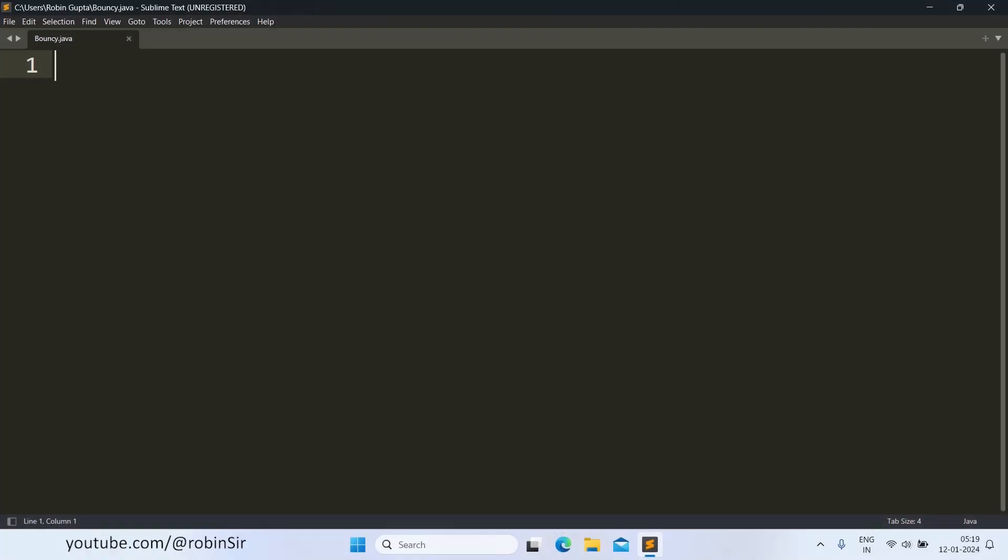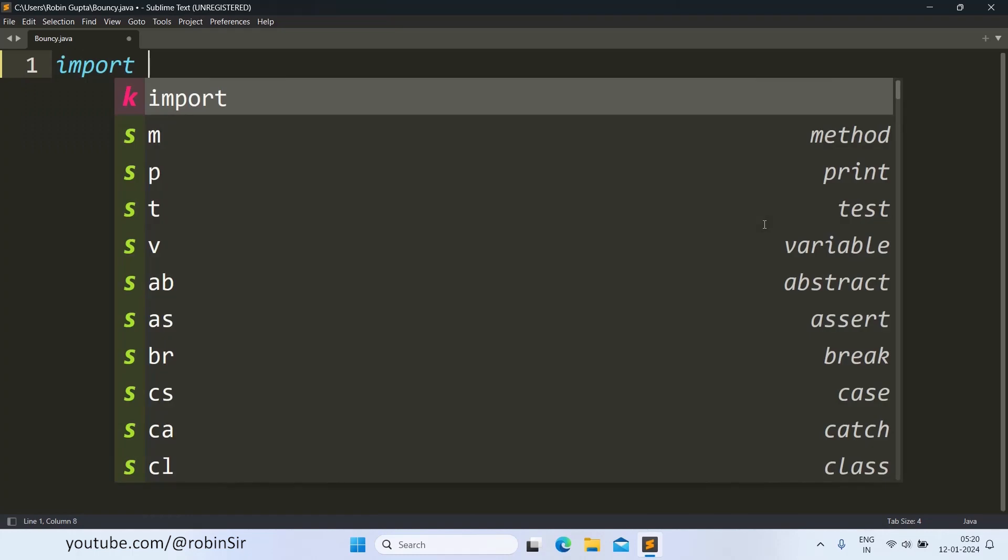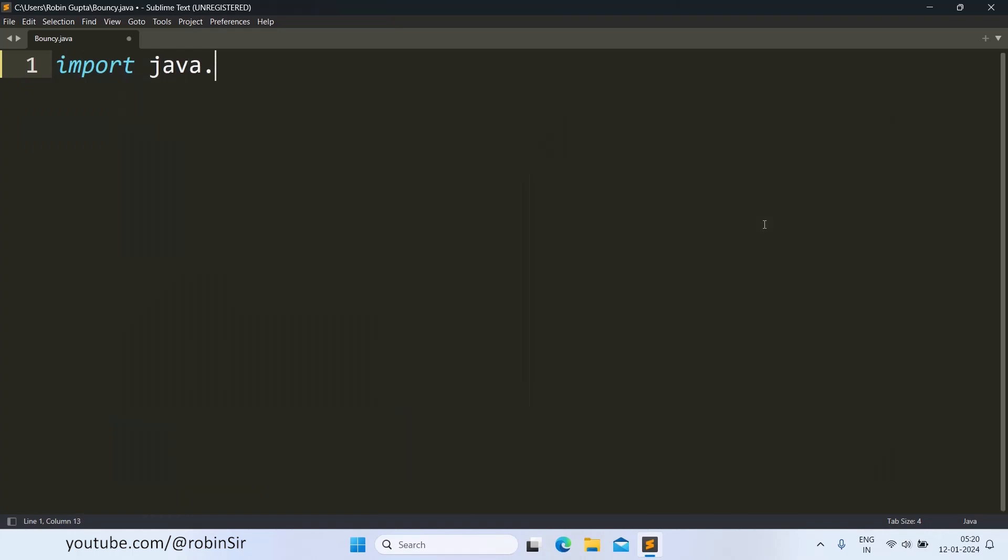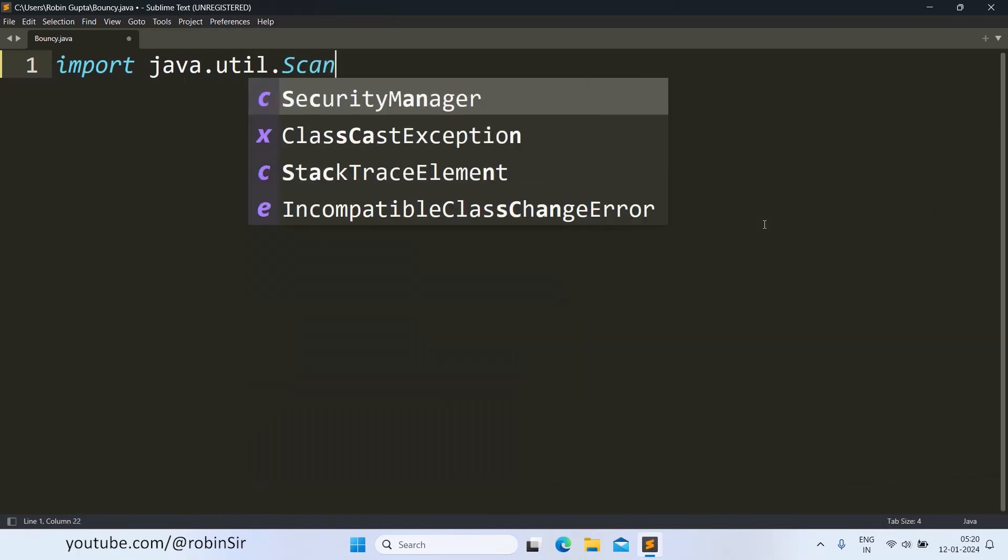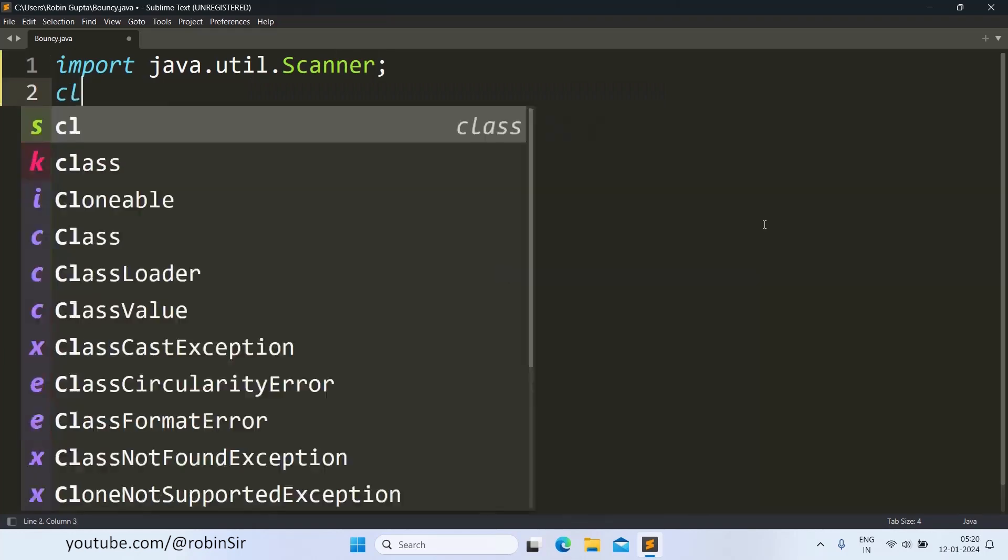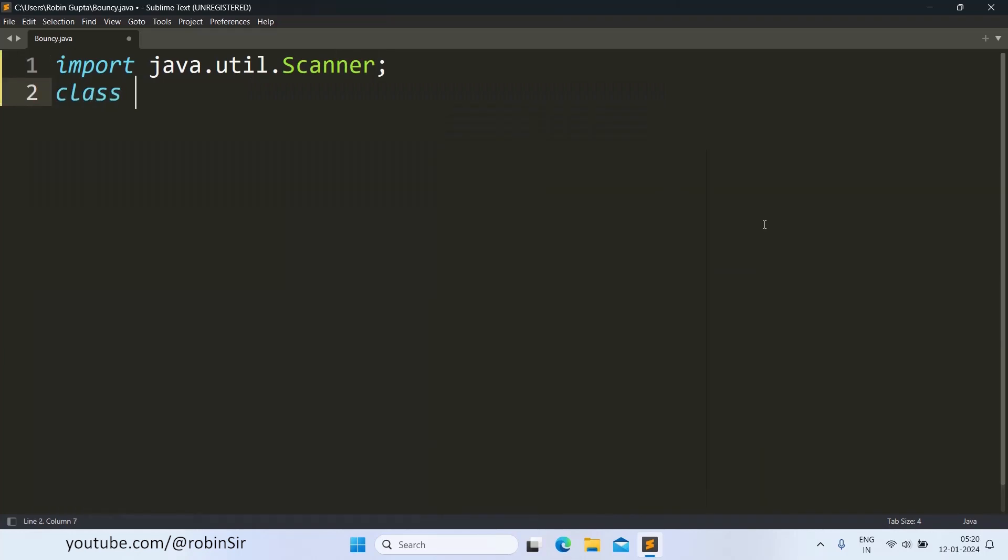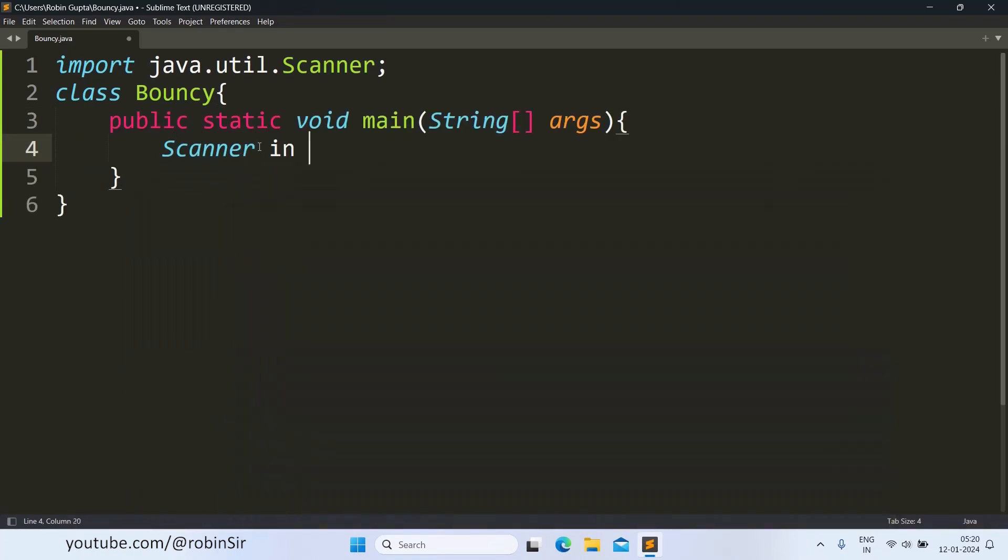Here I have created a file bouncy.java. Let's start with the import statement. Then we create the class, the main function, and we create the scanner object.